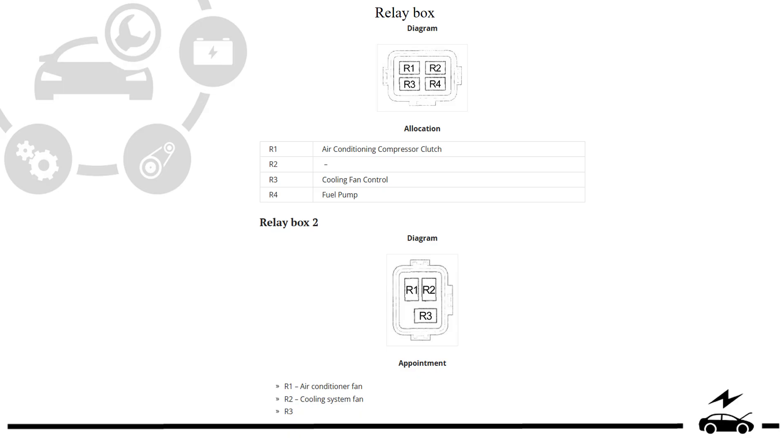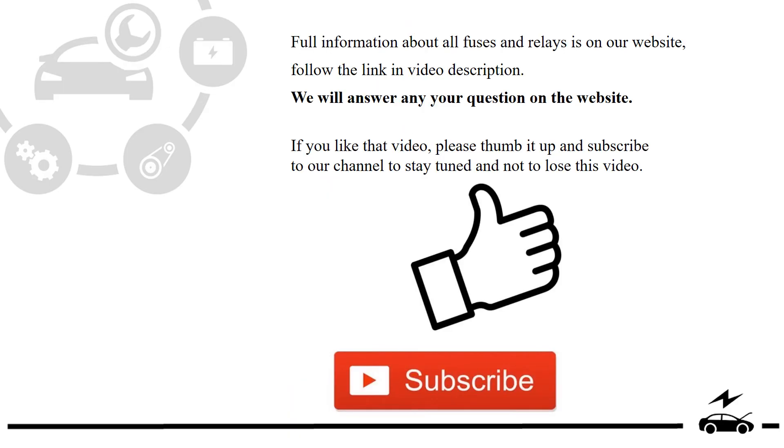Full information about all fuses and relays is on our website. Follow the link in video description. We will answer any question on the website.